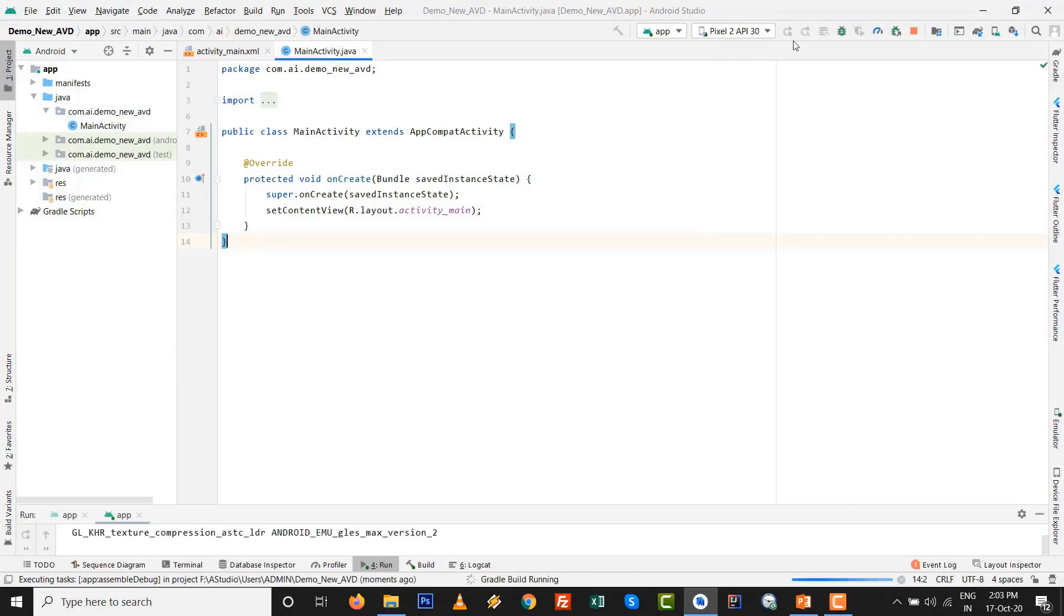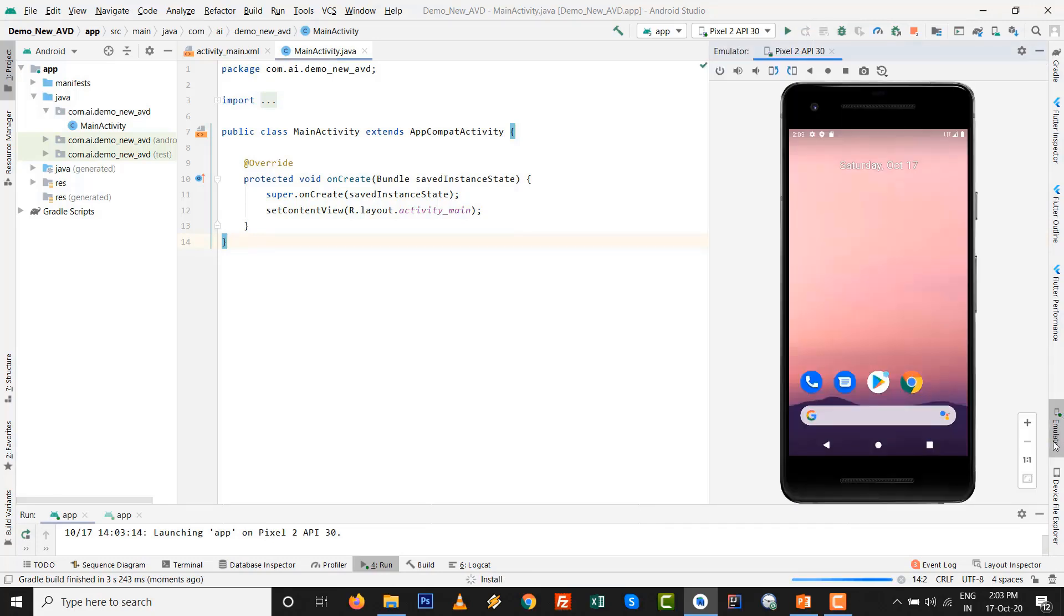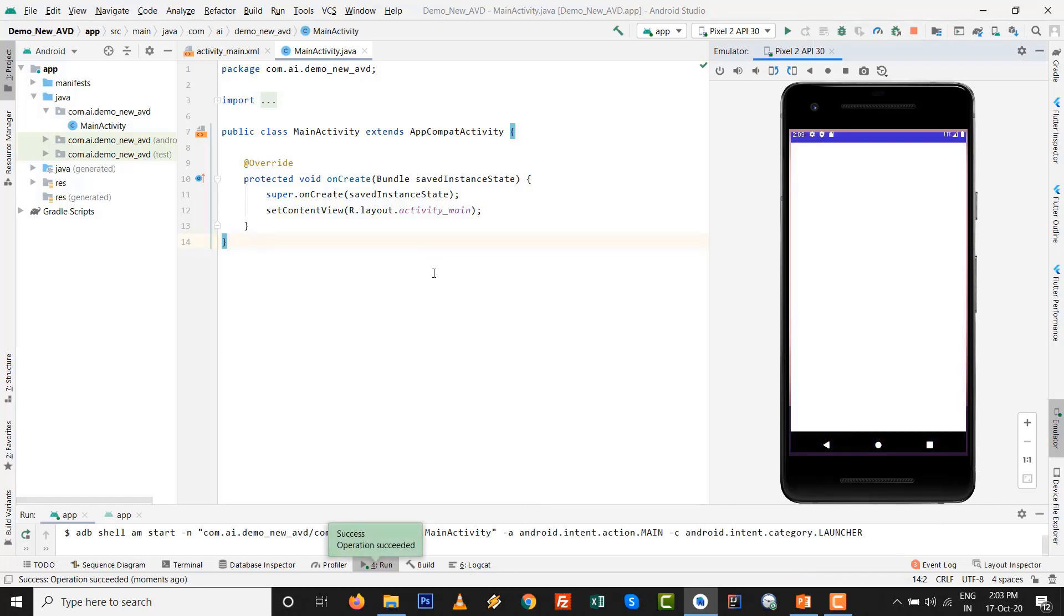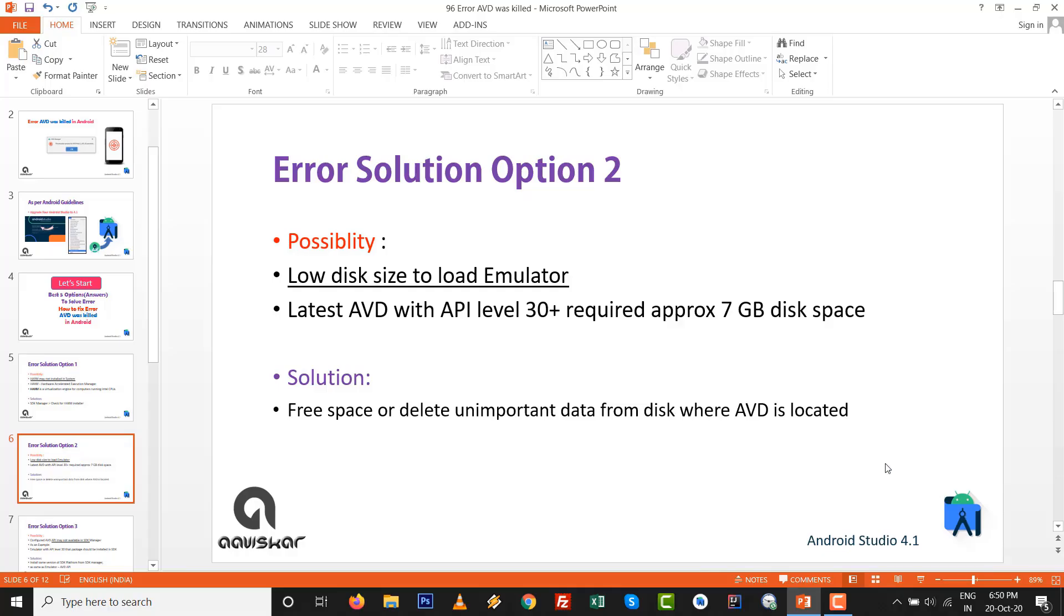By this option also you can run the program inside emulator because emulator requires to load the image, whatever the particular size or API level you have set inside the AVD manager. So this option might be helpful to you by which you can run the program successfully and no AVD was killed error. It's a most common error in Android development.